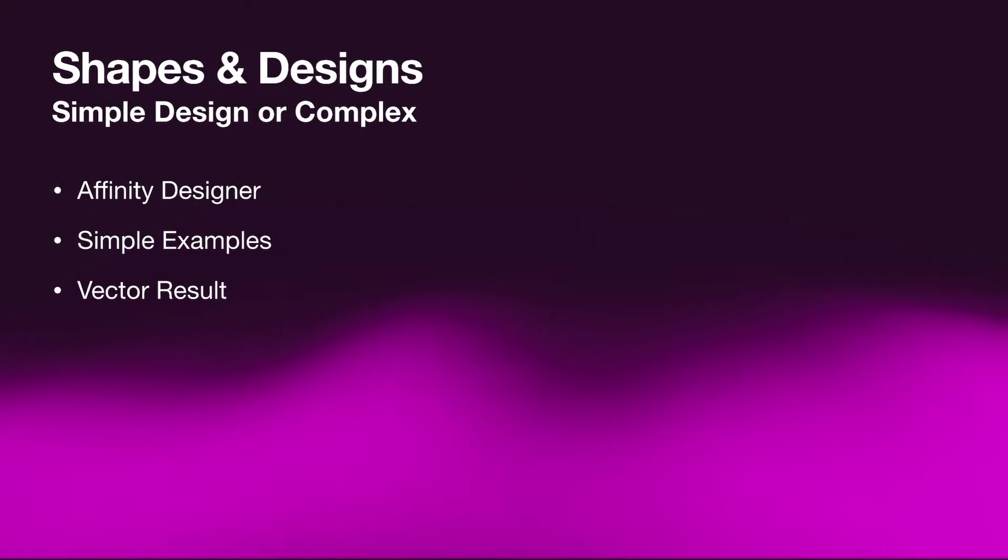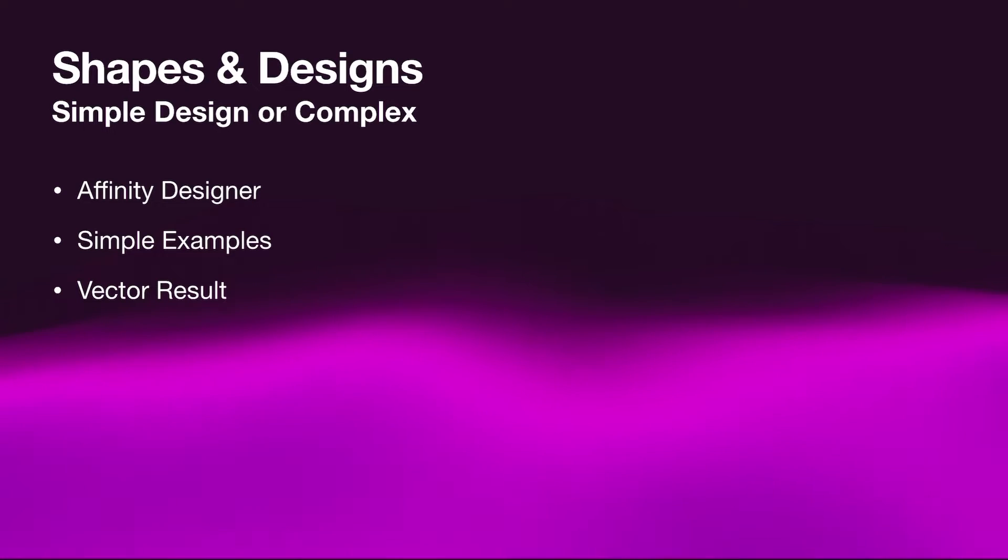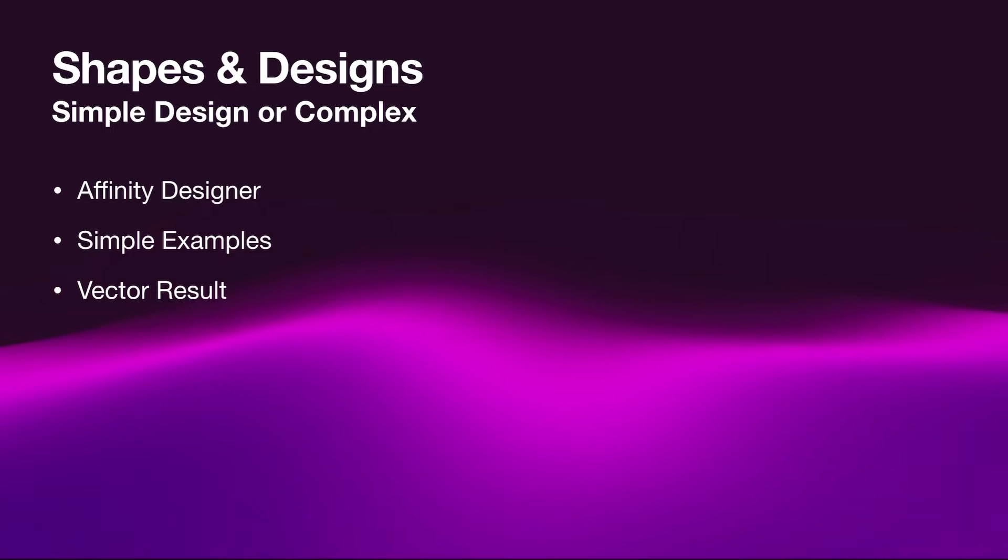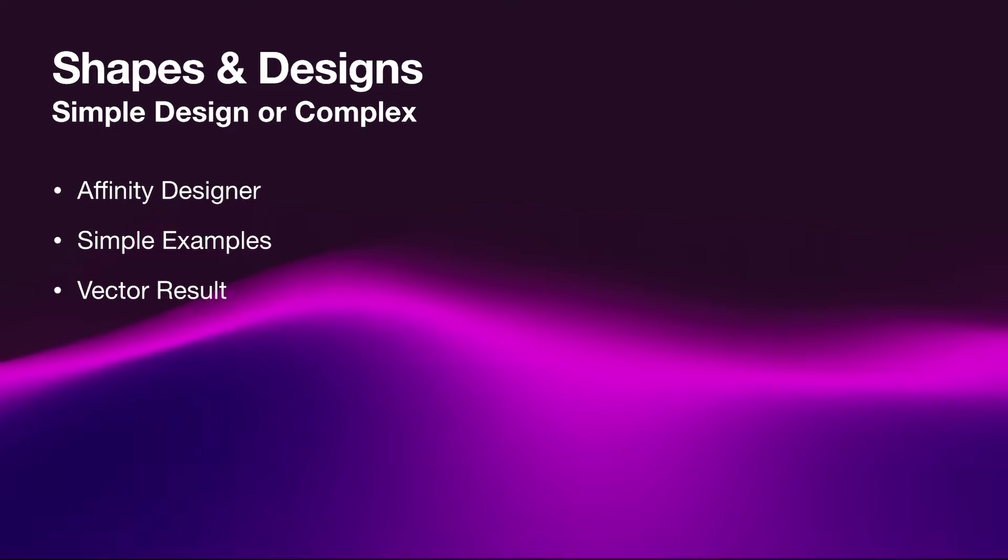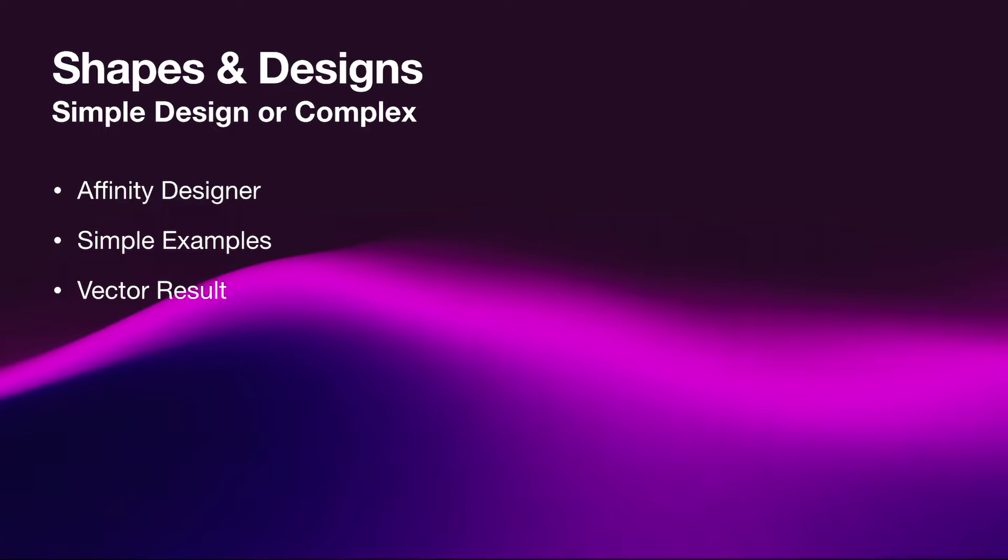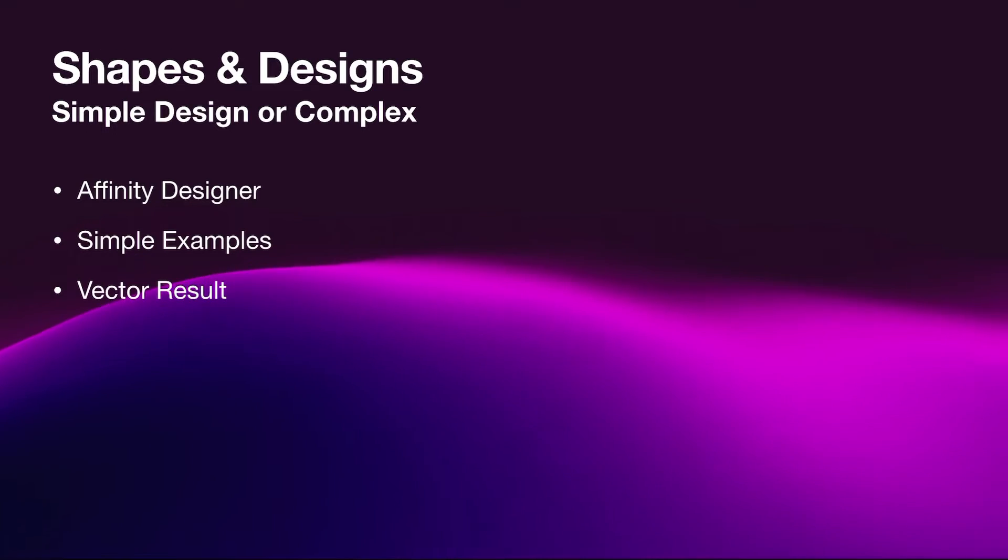Now shapes and designs, simple or complex designs, are equally possible with this method. You simply need Affinity Designer and there are some simple examples given in the following designs and they end up as vector results.